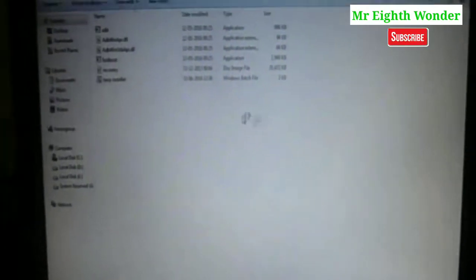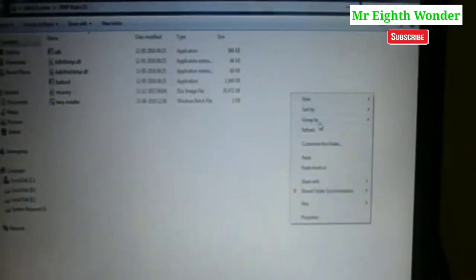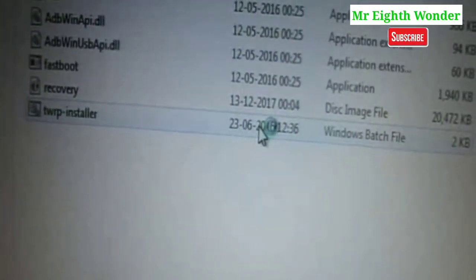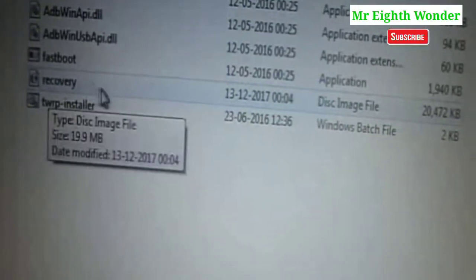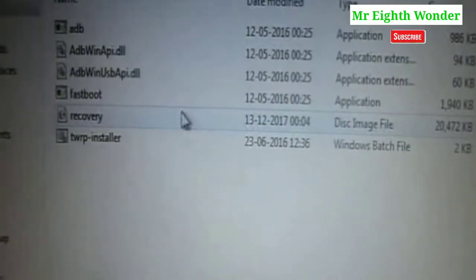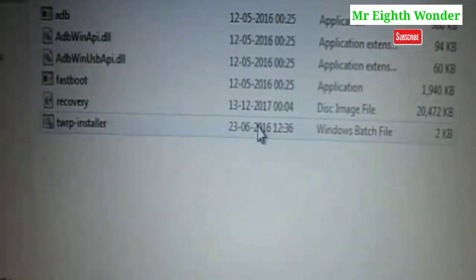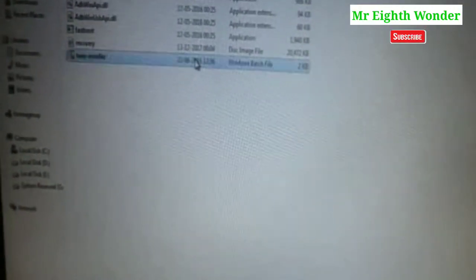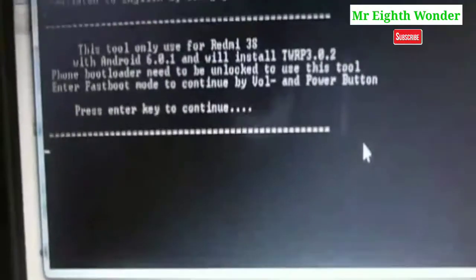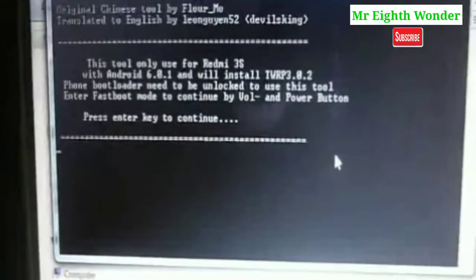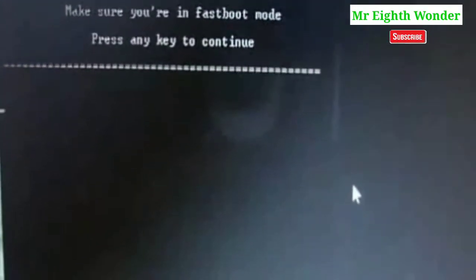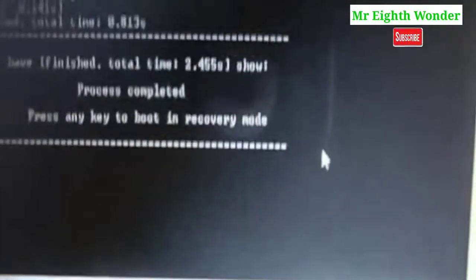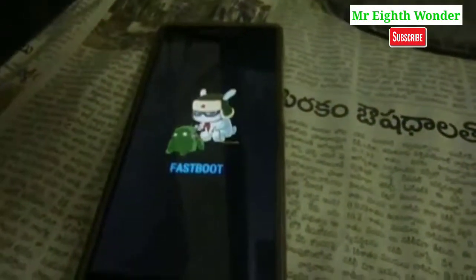The final step is to open the TWRP installer. Double-click to run it. This opens the command prompt window. Press enter key to continue, then press any key to continue. Press enter key to boot into recovery mode. You will then enter fastboot and get Team Win Recovery mode.